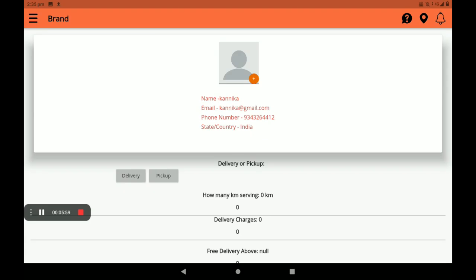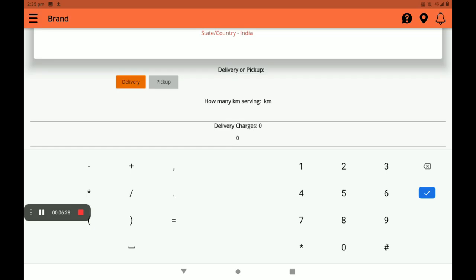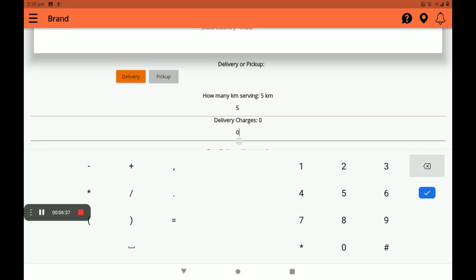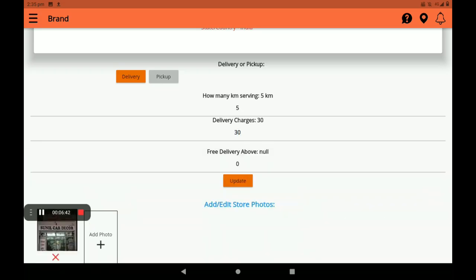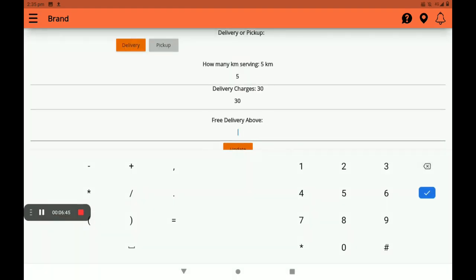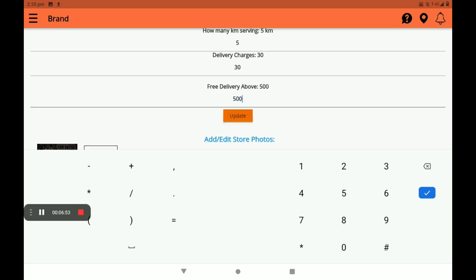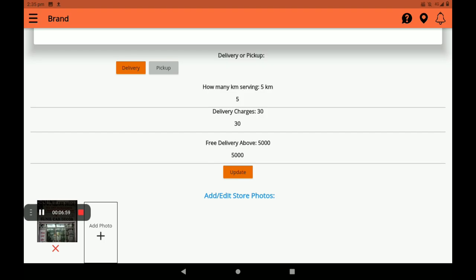In Profile Settings, we can see your profile: name, phone number, email ID, state, and country. Next, select pickup, delivery, or pickup option. Delivery means if you have delivery boys to serve, you can select delivery; if not, select pickup. I will click on delivery. Add how many kilometers you want to serve — I will add five kilometers. Then add delivery charges; I will add 30 rupees. Free delivery is also available. After all this data, click on Update.